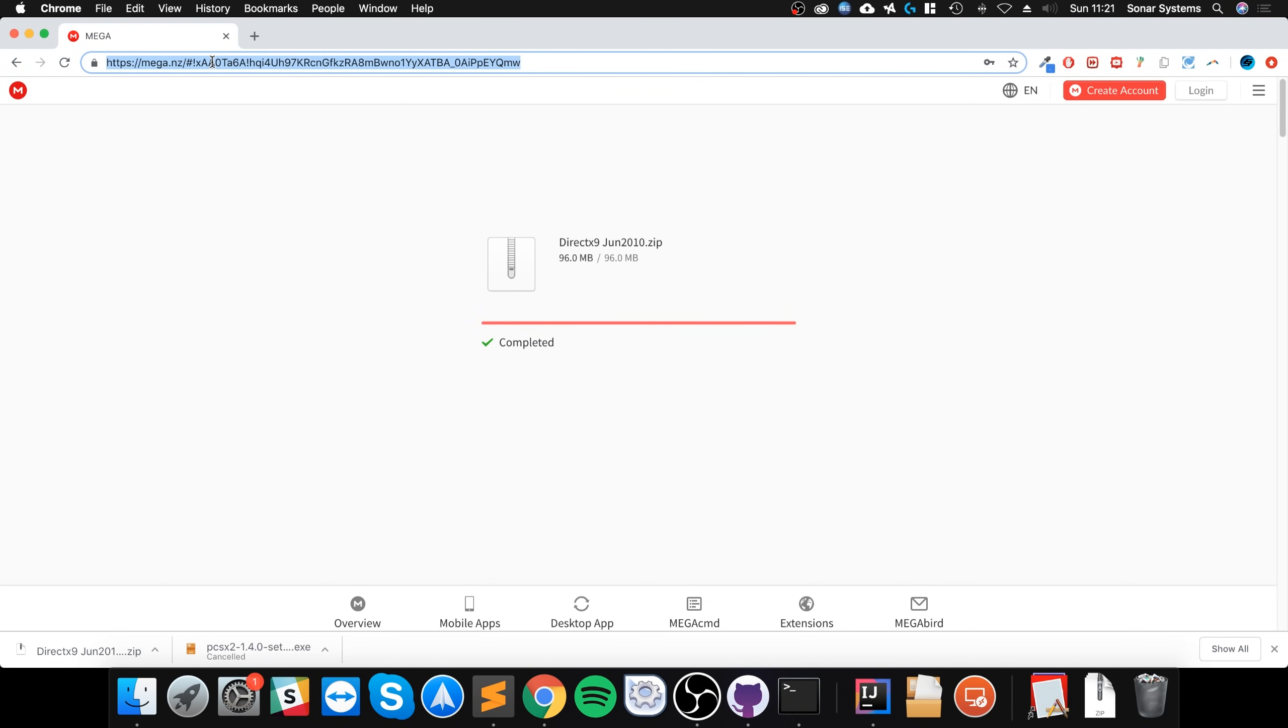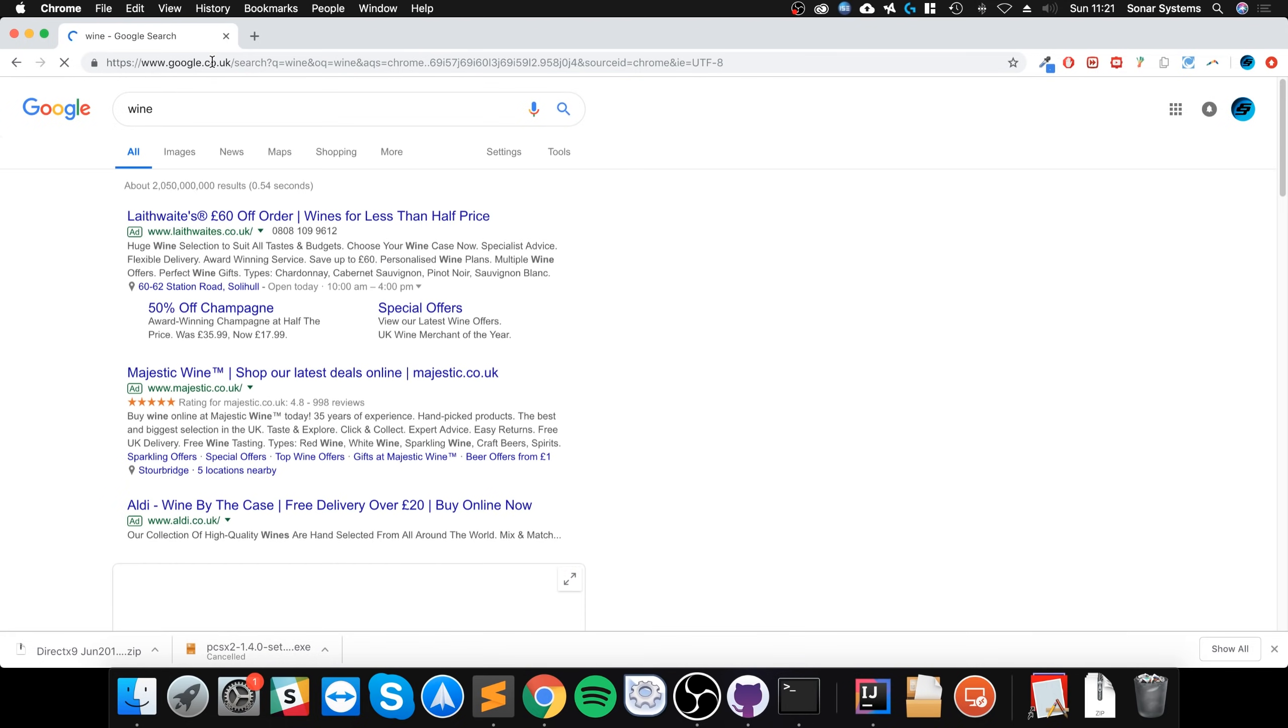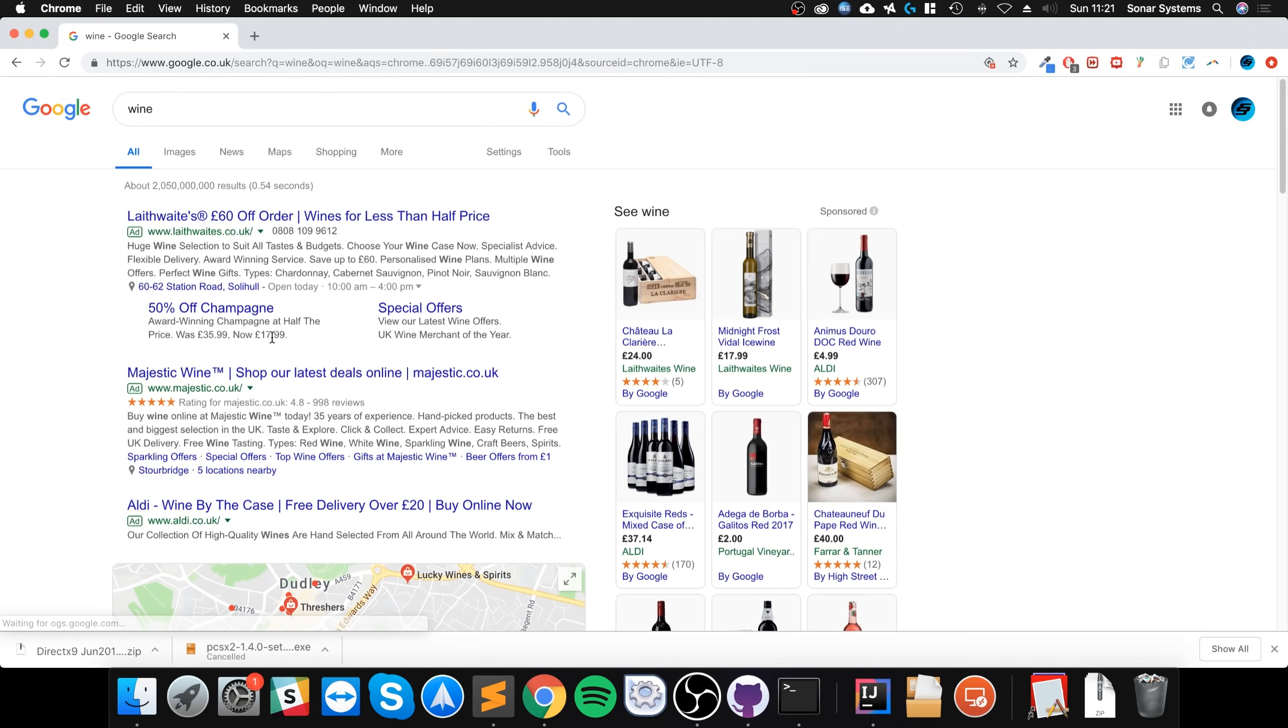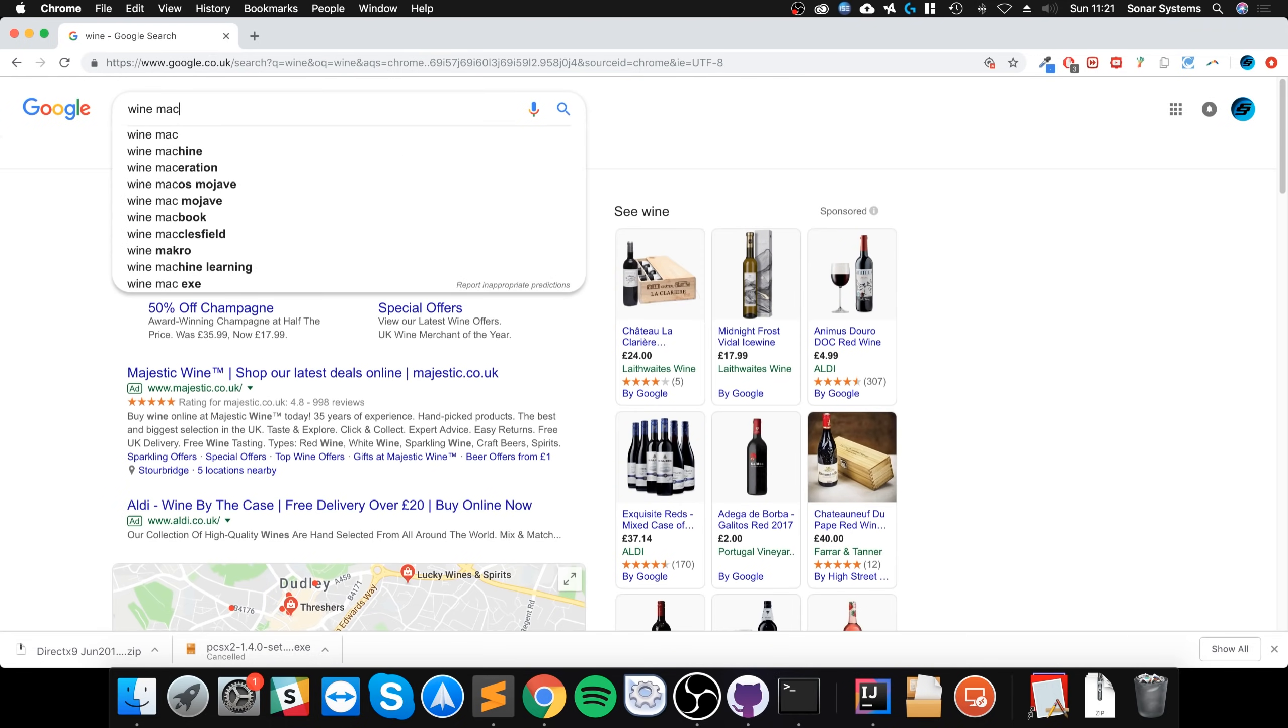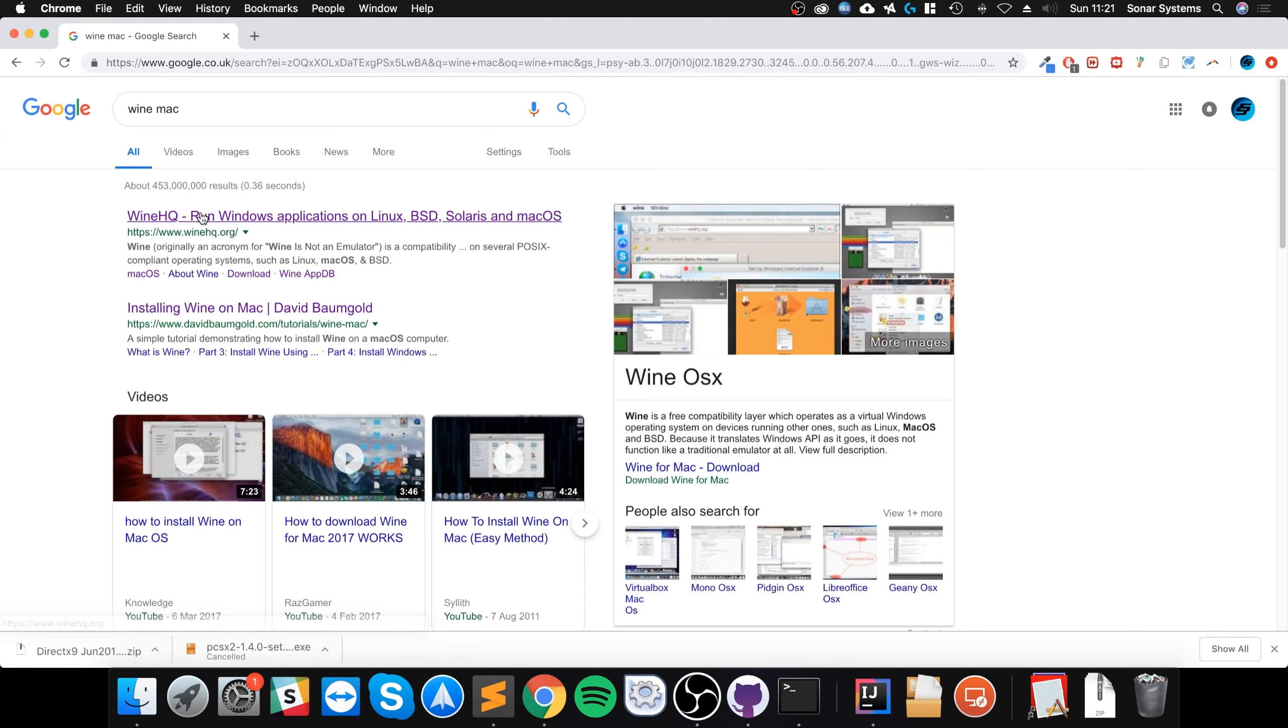And now, because we're going to be using Windows stuff on Mac, we need to install something called Wine. Wine allows you to essentially run Windows applications on a Mac. And I'm going to show you how to install it. So if you just go to Wine, probably best to type in Wine Mac after.